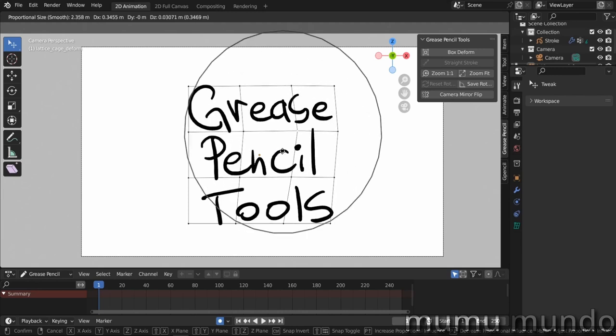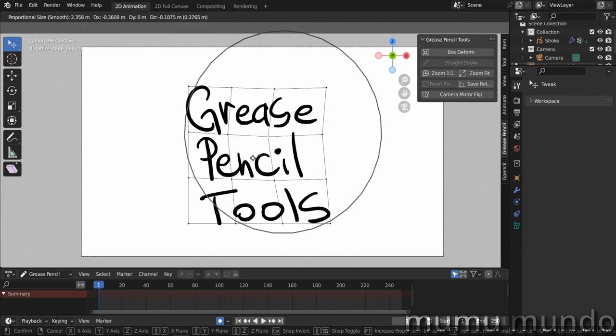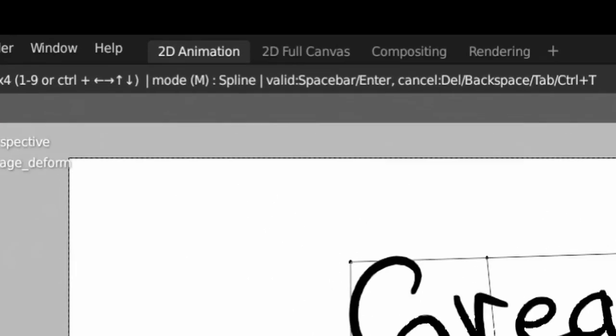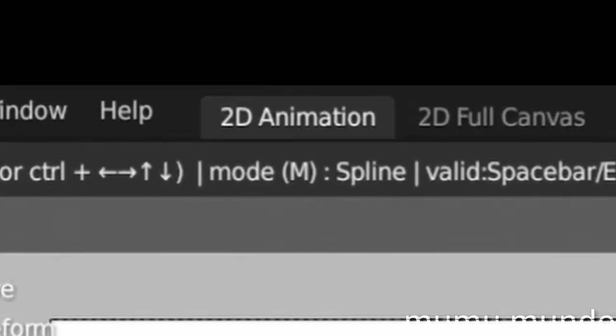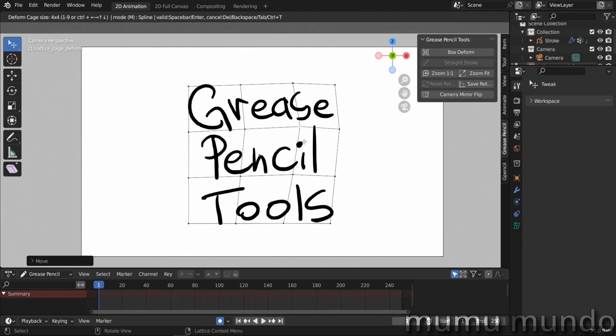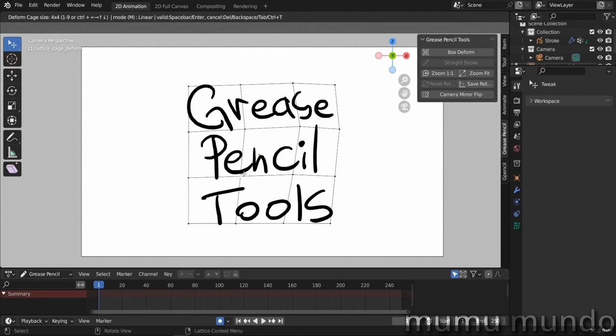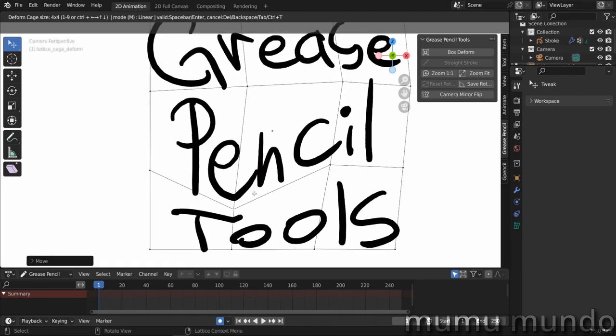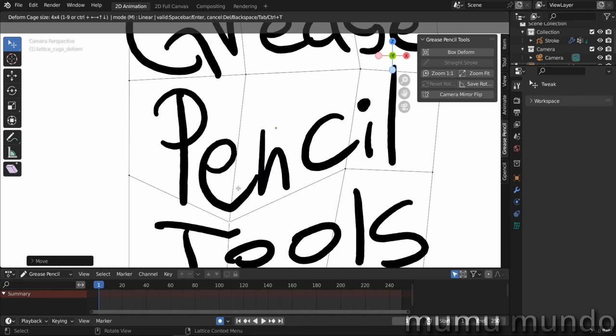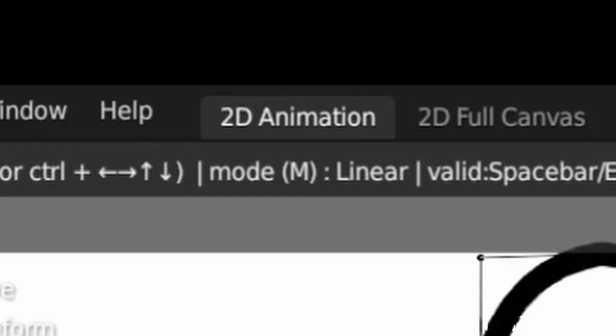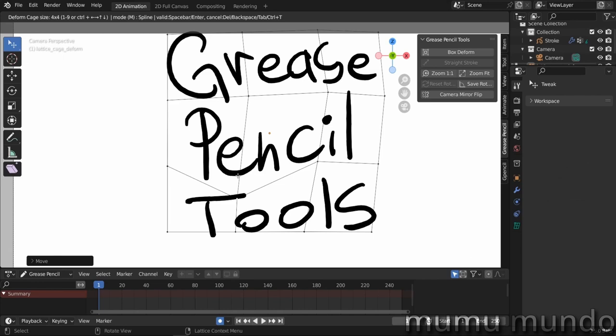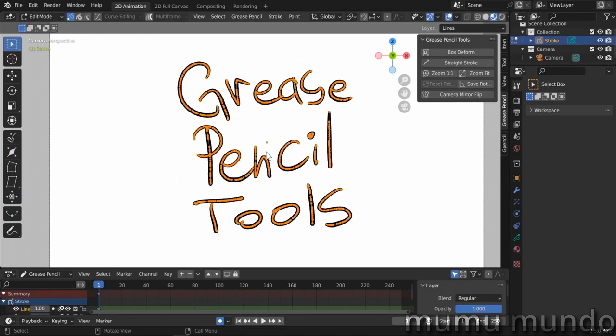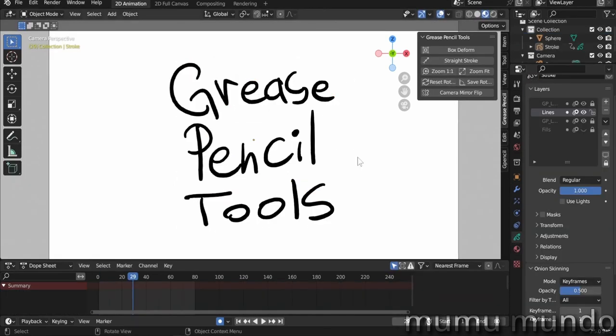We have the shortcut M that changes from linear to spline mode. If you hit M, you see that we have different deformations here. One of these modes will give us some corners here on the edges of the grid, but if you hit M again you see that it is smoother now. If we want to commit our changes, we do either the Enter button or the Space button, and voila.